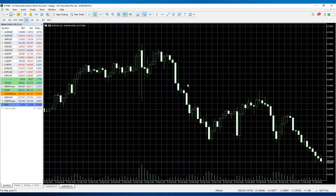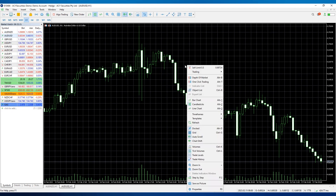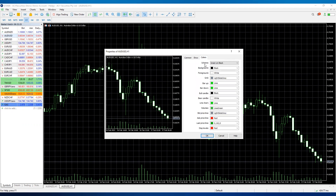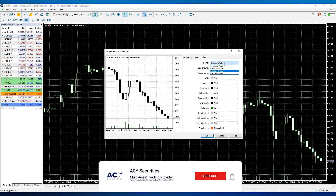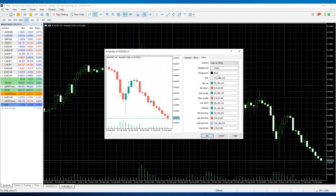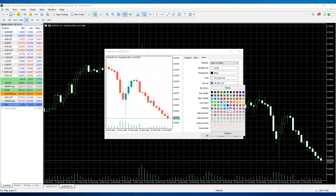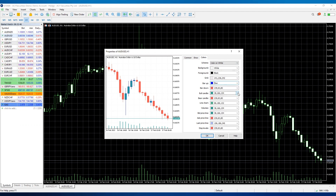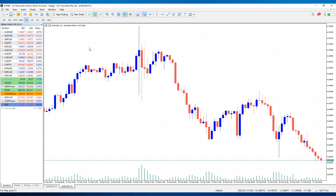Now that we've got our chart open, let me show you how to customize it. Right-click on the chart and go down to Properties. There are a number of preset options — black on white, color on white, yellow and white. We'll go with color on white. This is customizable down to the colors, so if you want to change your bull candles from green to blue, you can easily do that.